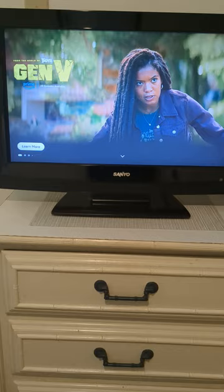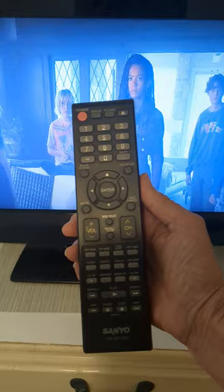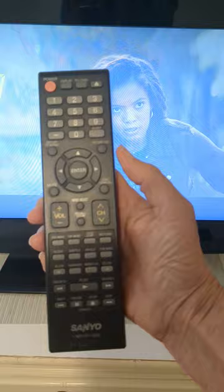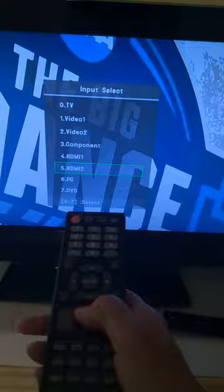If not, you will need to find the remote control for that brand of TV. This is a Sanyo, so you'll find this one. Then look for the input button — input select. This one's right here, but on other remotes it might be different. Press the input button and select HDMI 2.